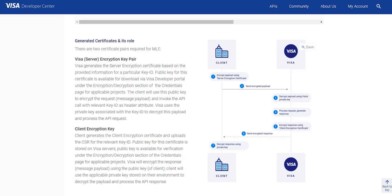Client encryption key pair: Here Visa will encrypt the response with message payload using the public key of client, also known as the client encryption certificate, and the end user decrypts the payload using its private key.